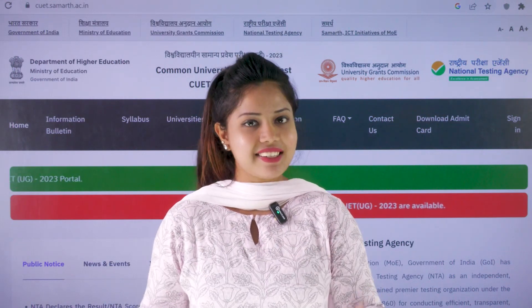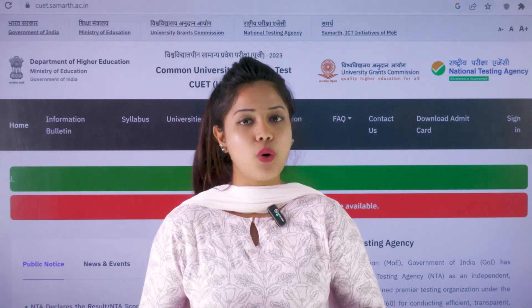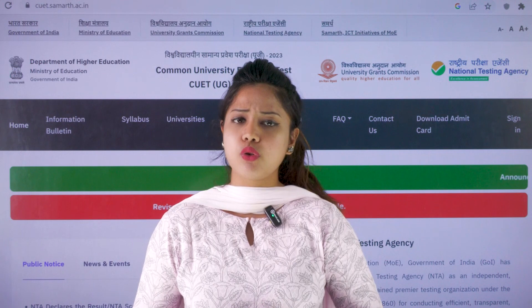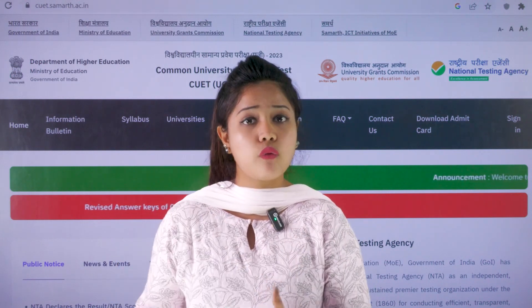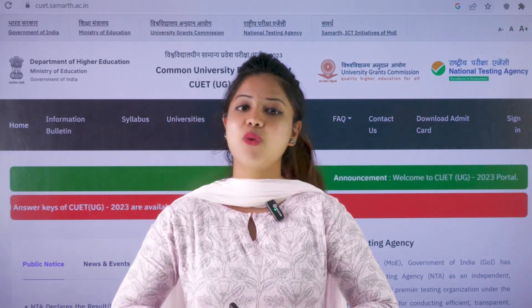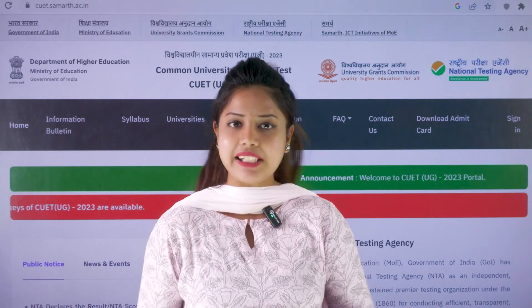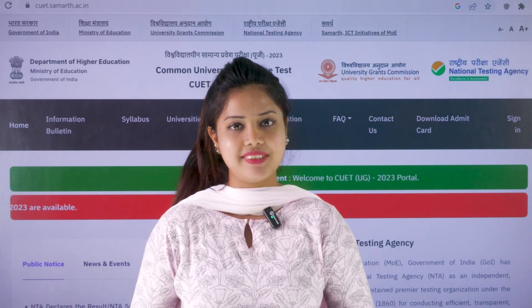So in that case, this video will really be helpful for you all by letting you know what are the procedures that you need to go through for getting admitted into your desired university. So watch this video till the end — it's really helpful for you all.